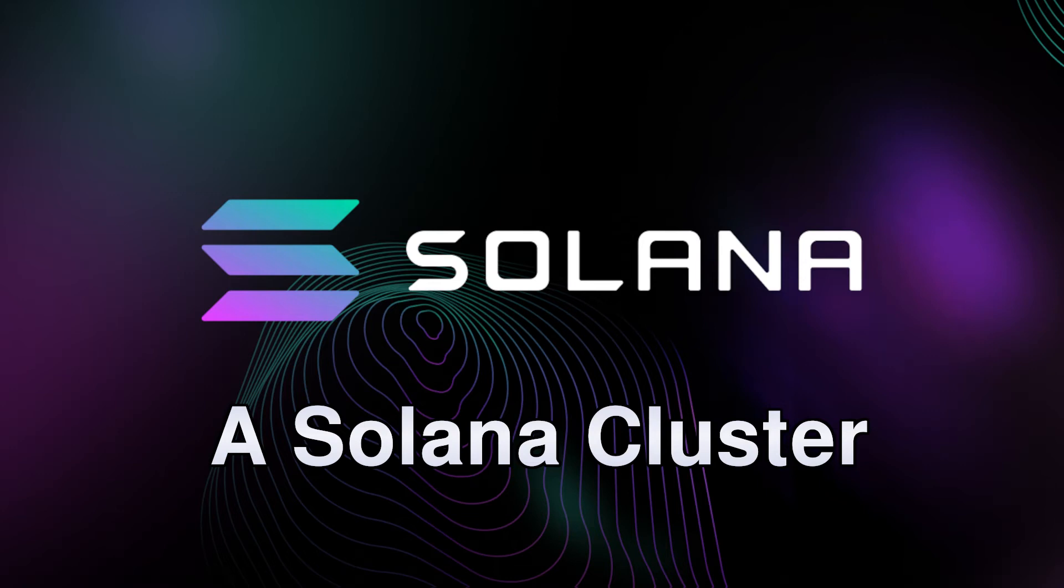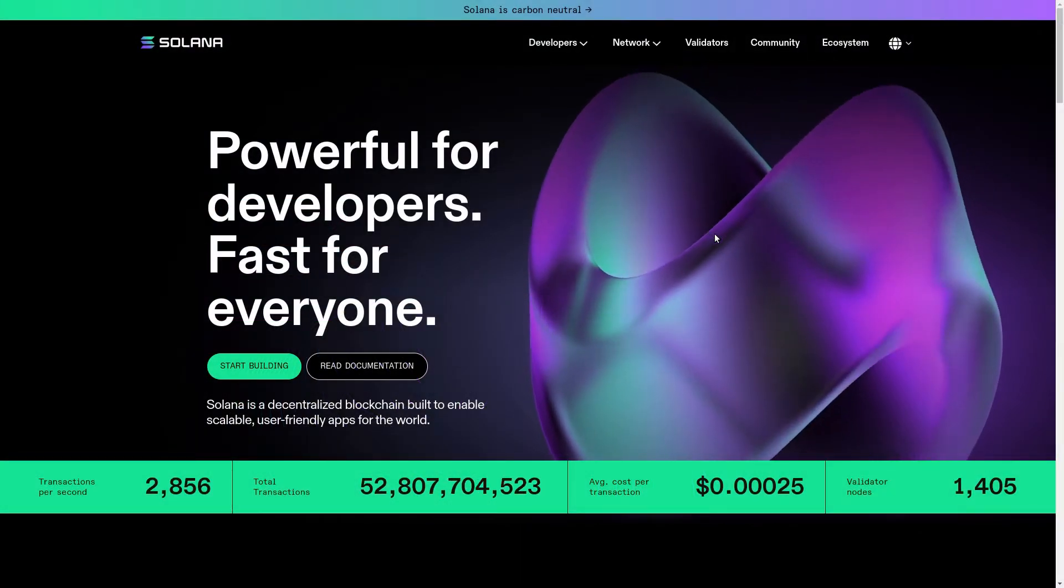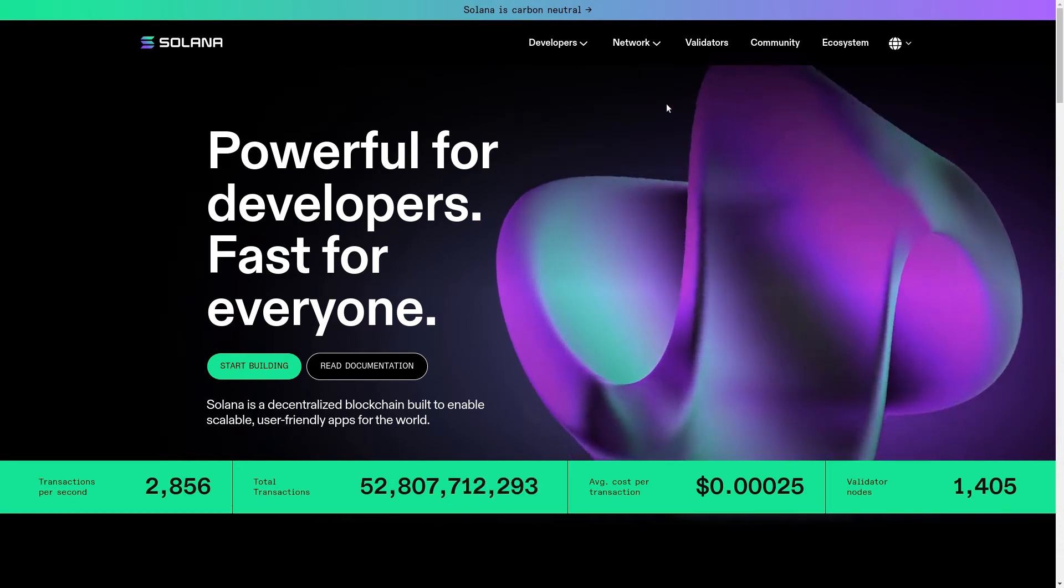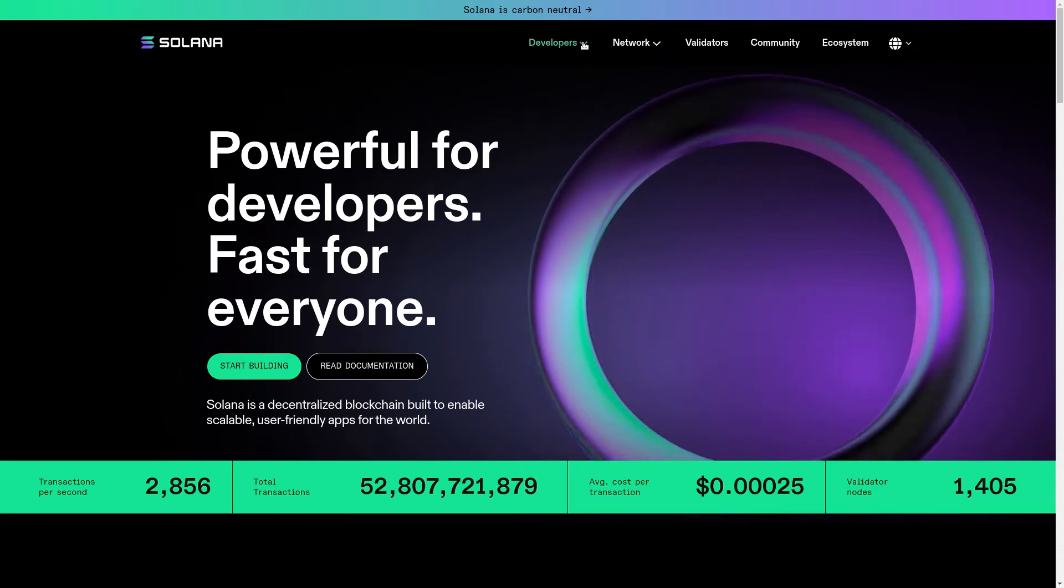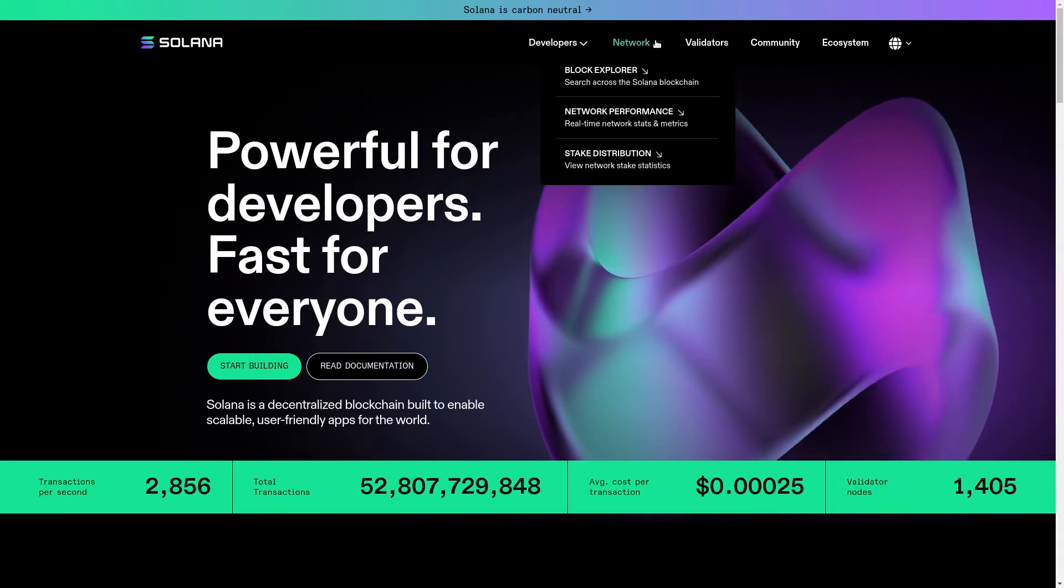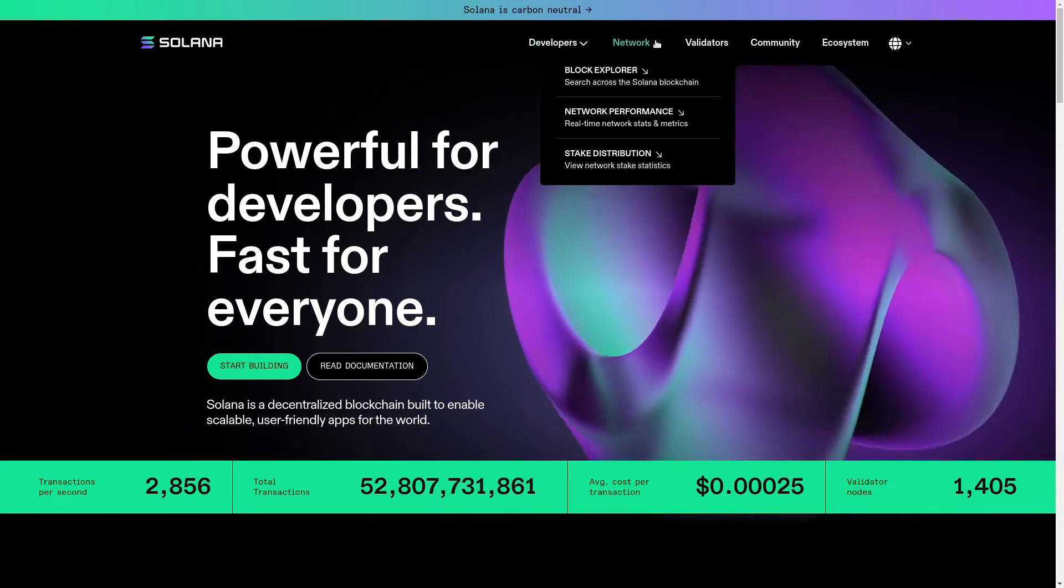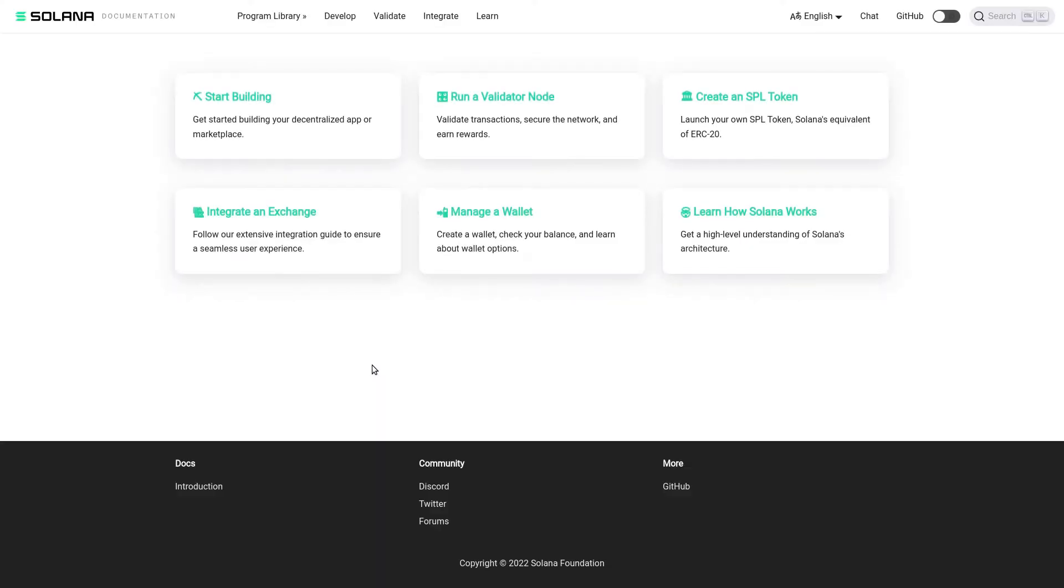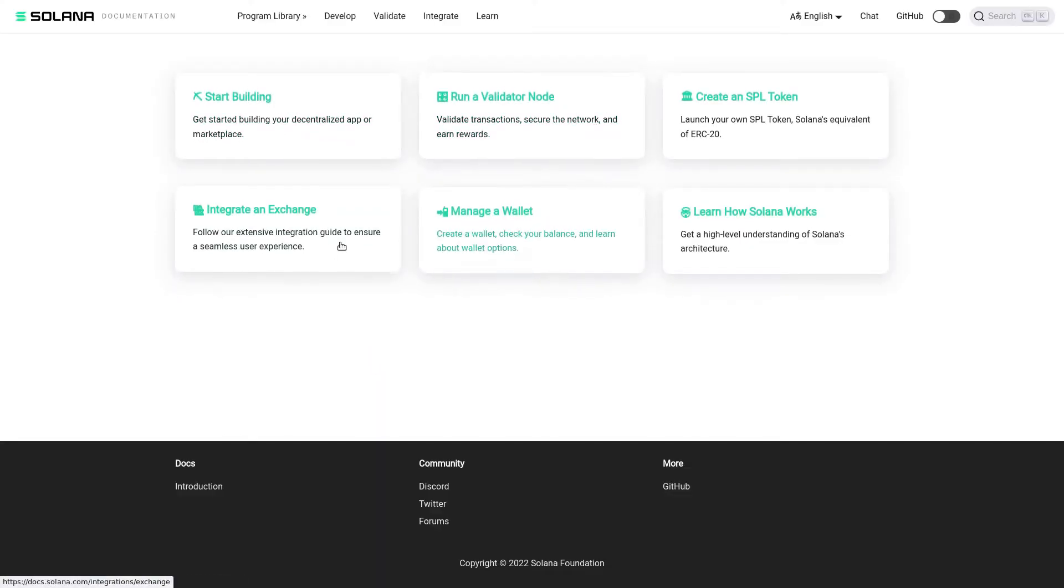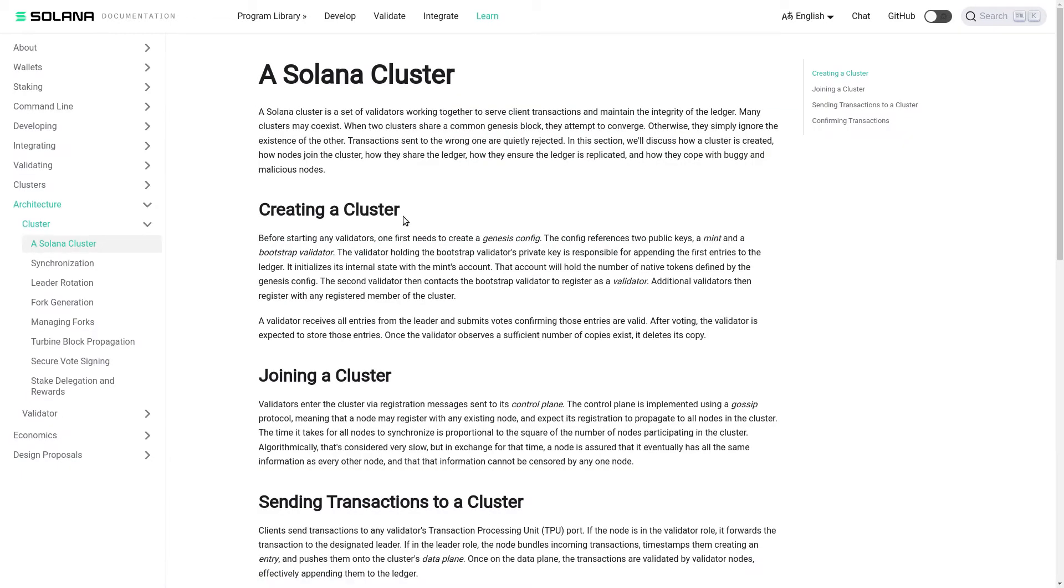Hello, my name is Alexander Chinnikov. A Solana cluster is a set of validators working together to serve client transactions and maintain the integrity of the ledger. Many clusters may coexist. When two clusters share a common genesis block, they attempt to converge. Otherwise they simply ignore the existence of the other. Transactions sent to the wrong one are quietly rejected.